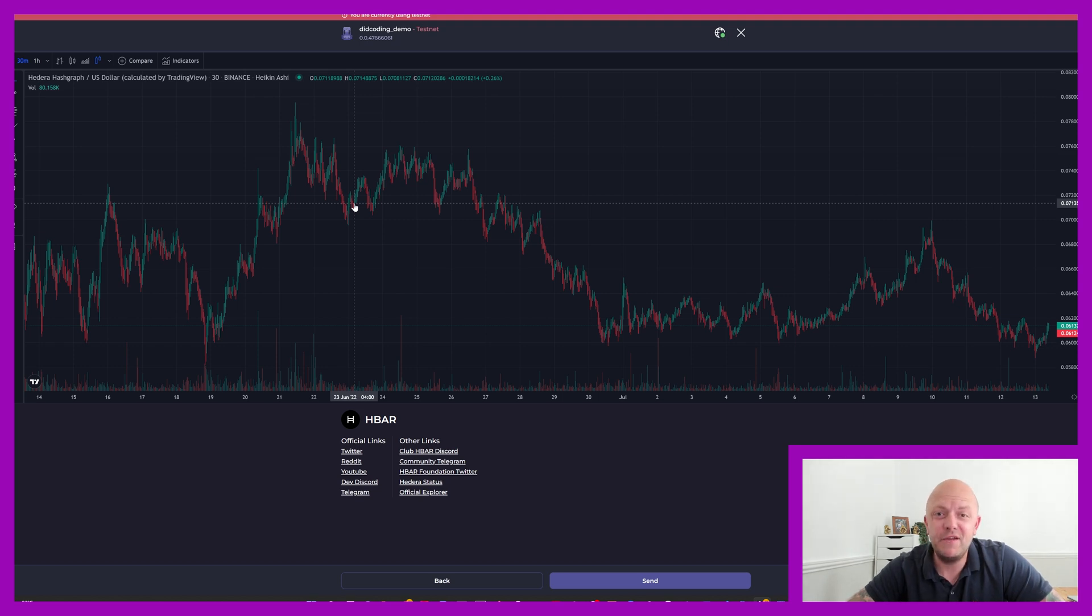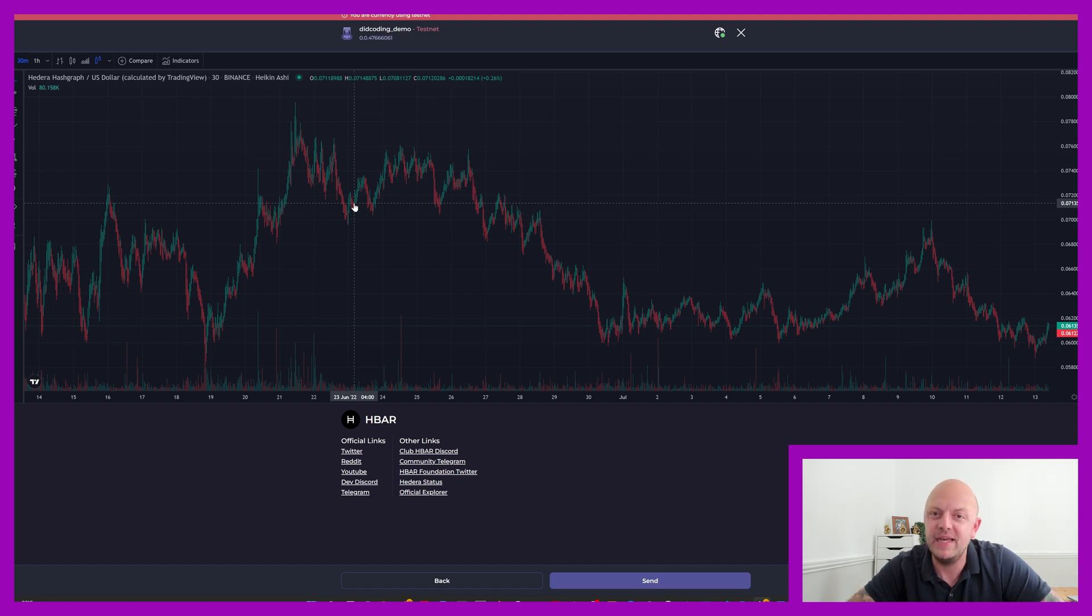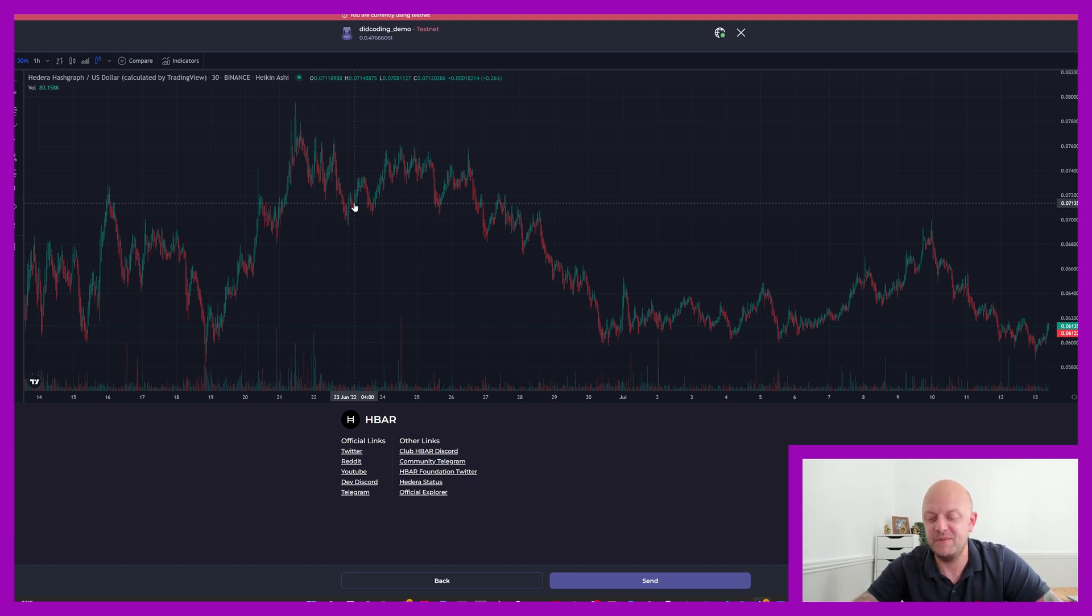So that's it for this video. Thank you very much for watching. I hope you've enjoyed it. I'd urge you to have a look at hashpack.app and decide for yourself if this is the wallet for you. Thanks for watching and I'll see you in the next video. Thank you very much. Bye bye.